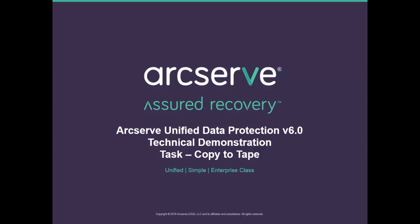This concludes our tour of Arcserve unified data protection version 6 tape integration. We saw how to download and configure Arcserve backup, and then added tape copy tasks to UDP.